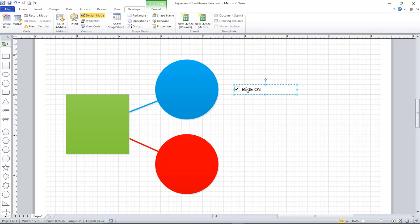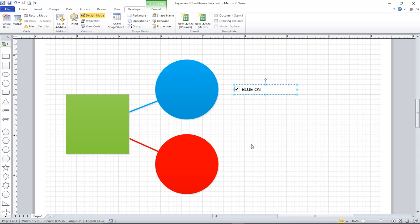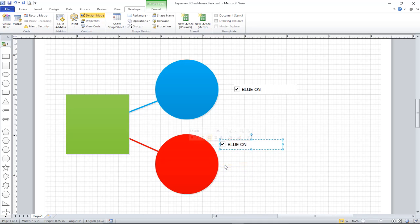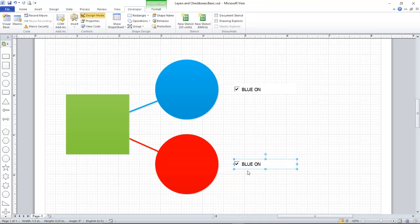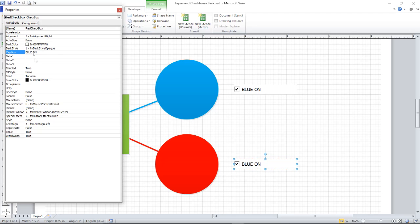I need a similar thing for the red layer. So with this object selected, I can right-click, Copy, right-click, Paste, and that's essentially set up. I need to change the properties there. Back to the Property window, I'm going to call this one Red Checkbox and change the caption to Red On.